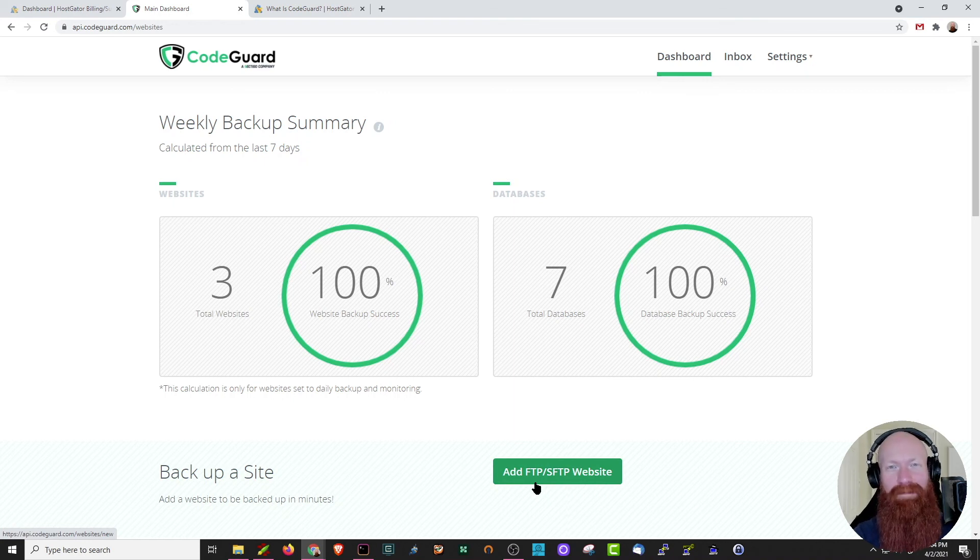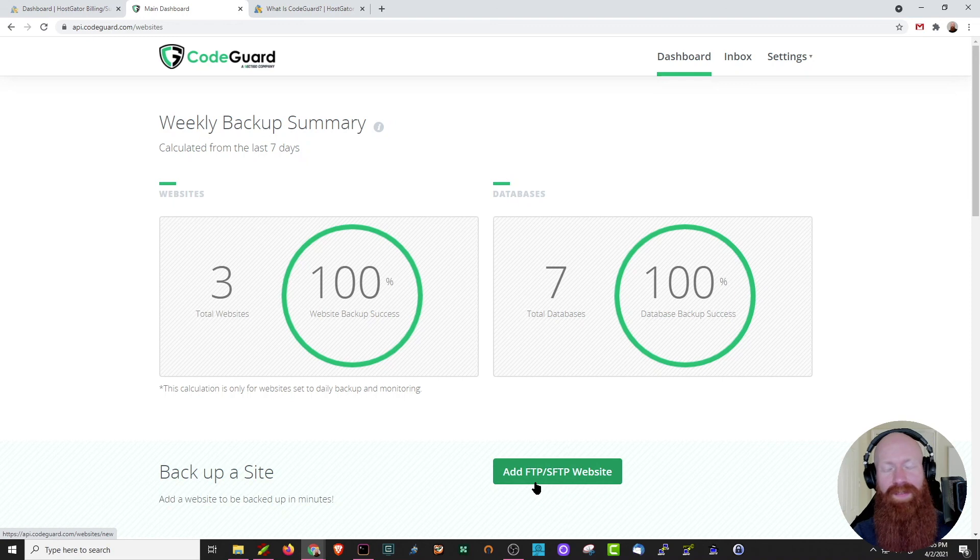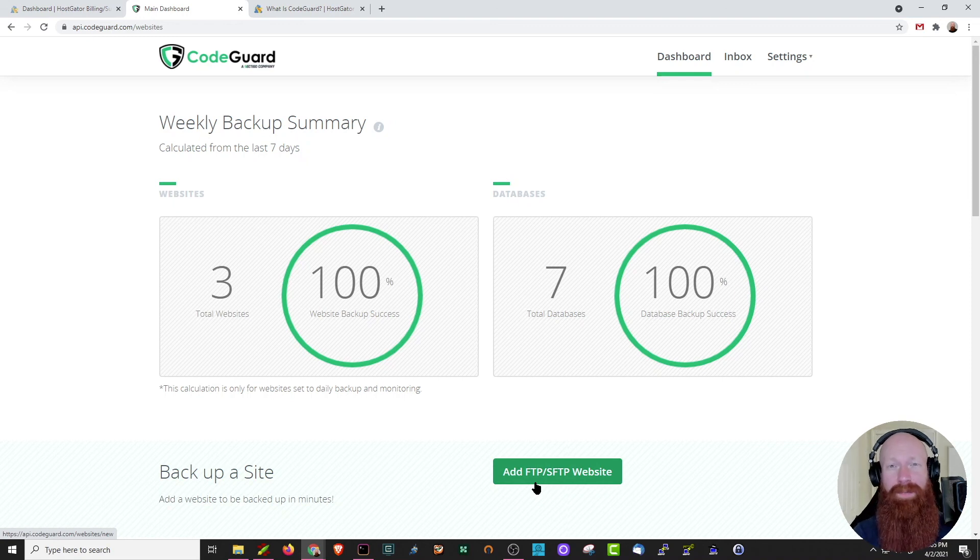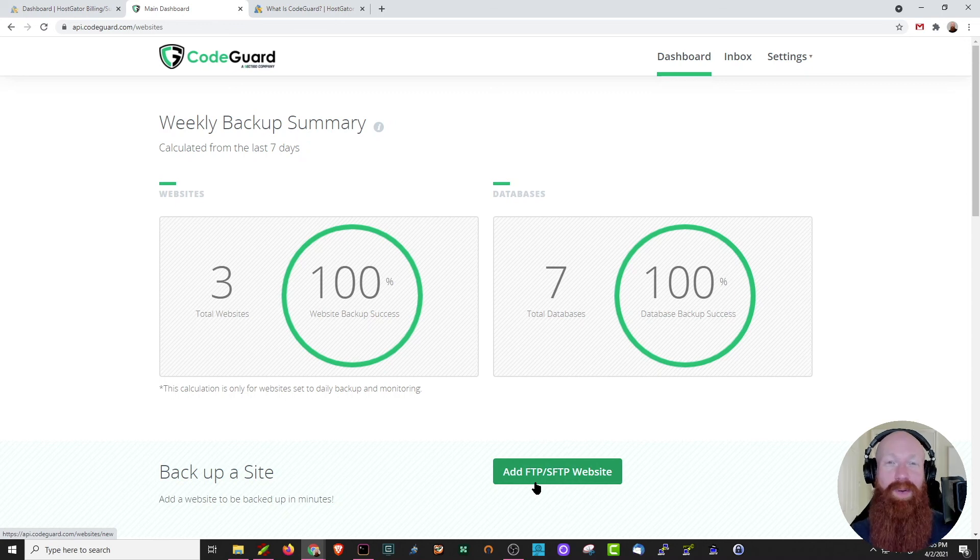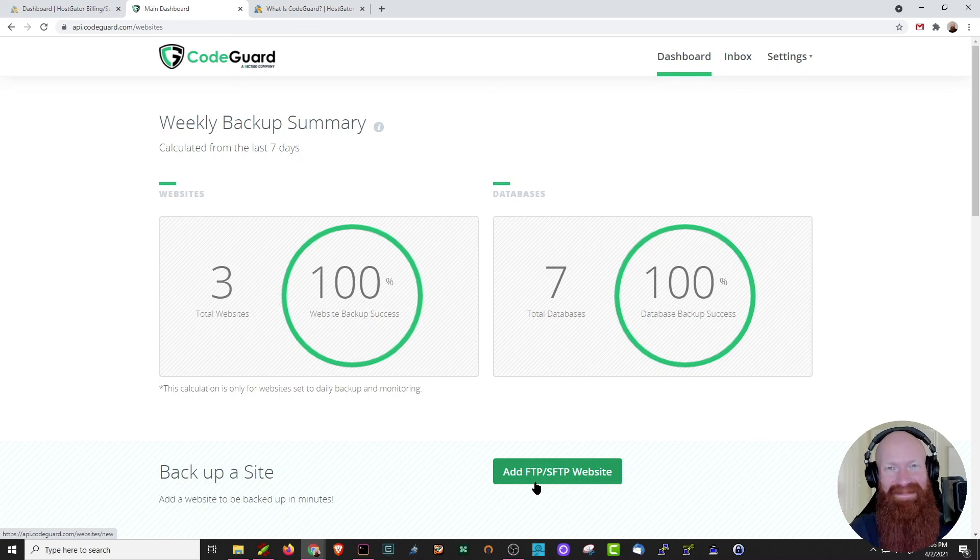And that about wraps it up for CodeGuard. I really hope you found this video helpful. This is by far one of my favorite applications for backing up my website. As always, if you like the content that we're making, please feel free to subscribe, give it a like on YouTube, and let us know in the comments below if you want to see more. Thanks, y'all!